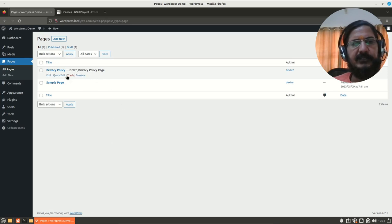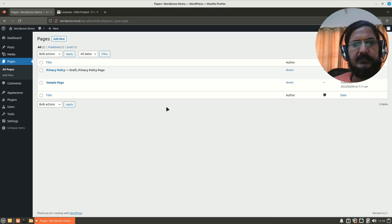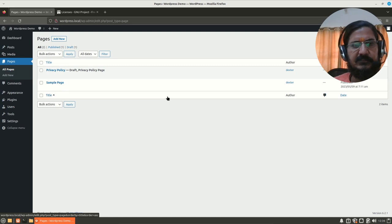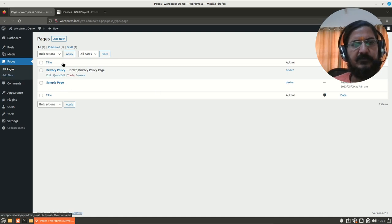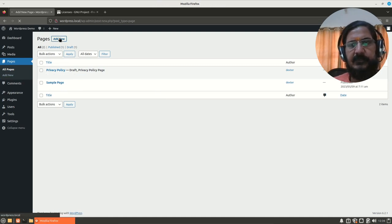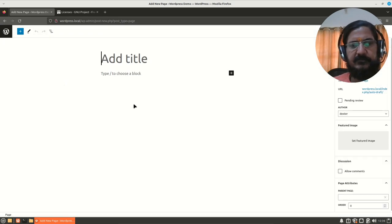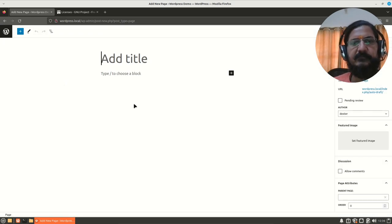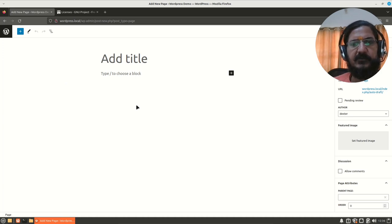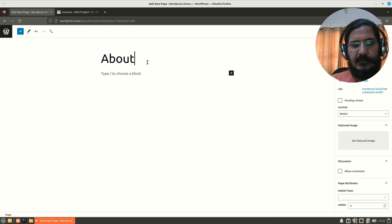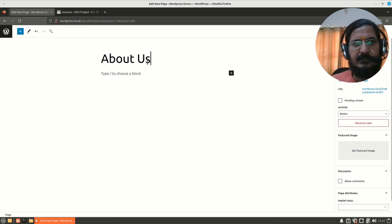Let's make an About Us page for this website. We're going to simply do Add New. Here is our interface. It's the same interface which we had seen last time for posts, but here certain things are going to be different. Here we are going to add the title. Let's say About Us.